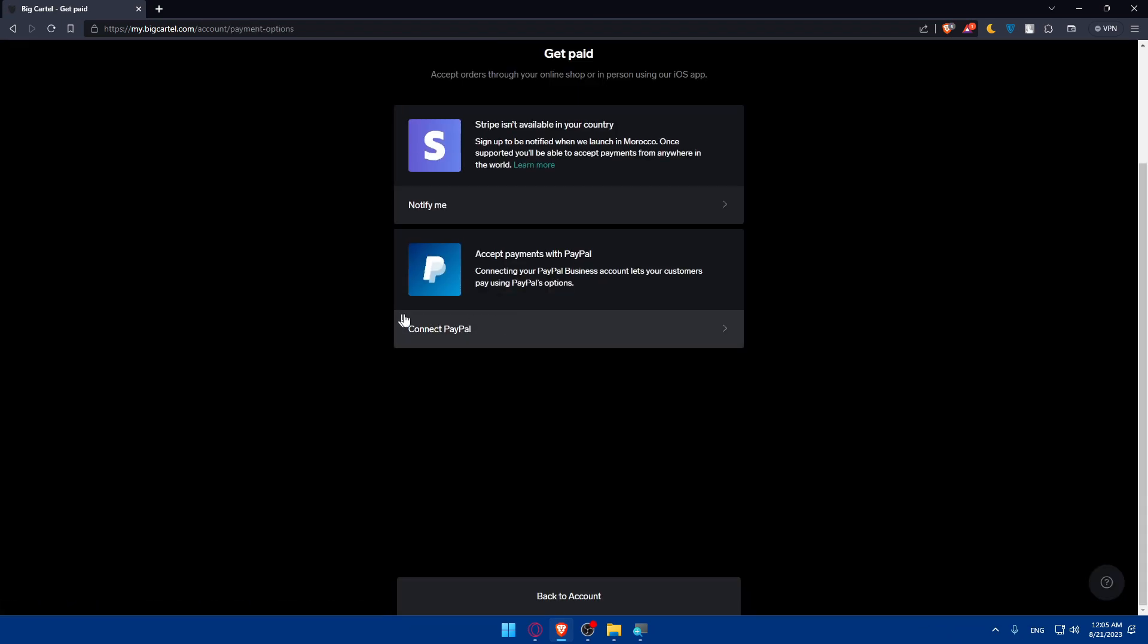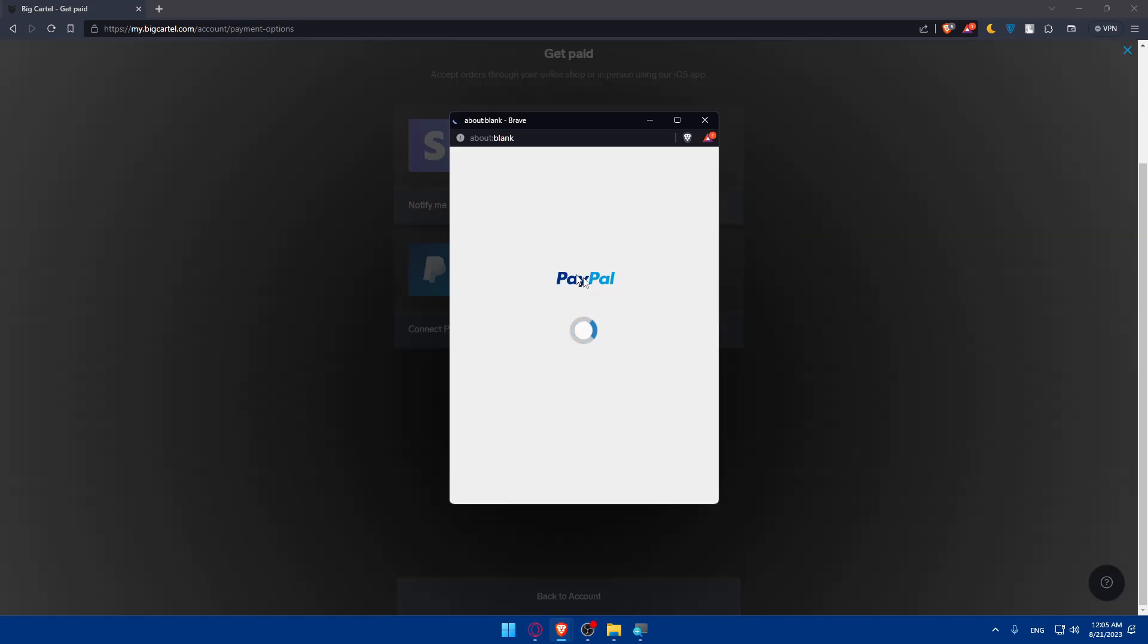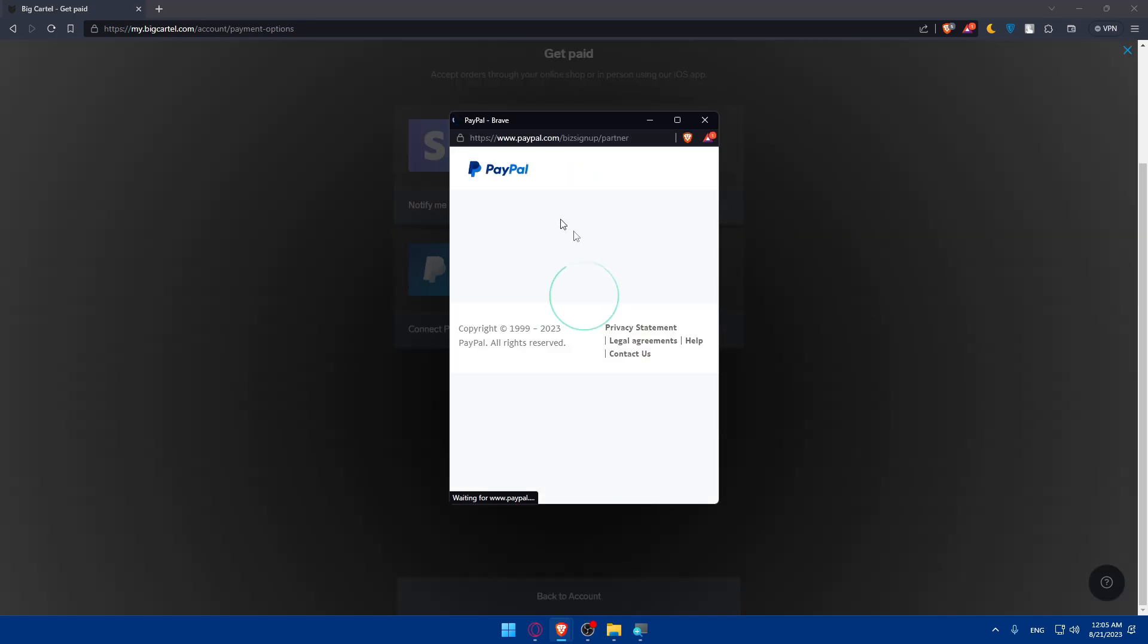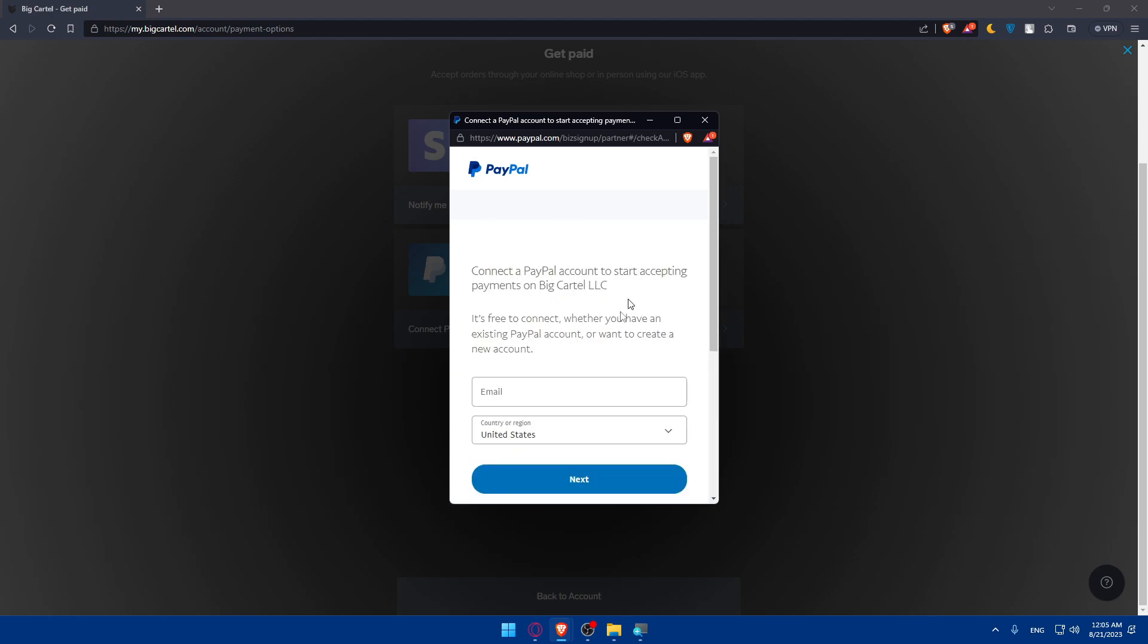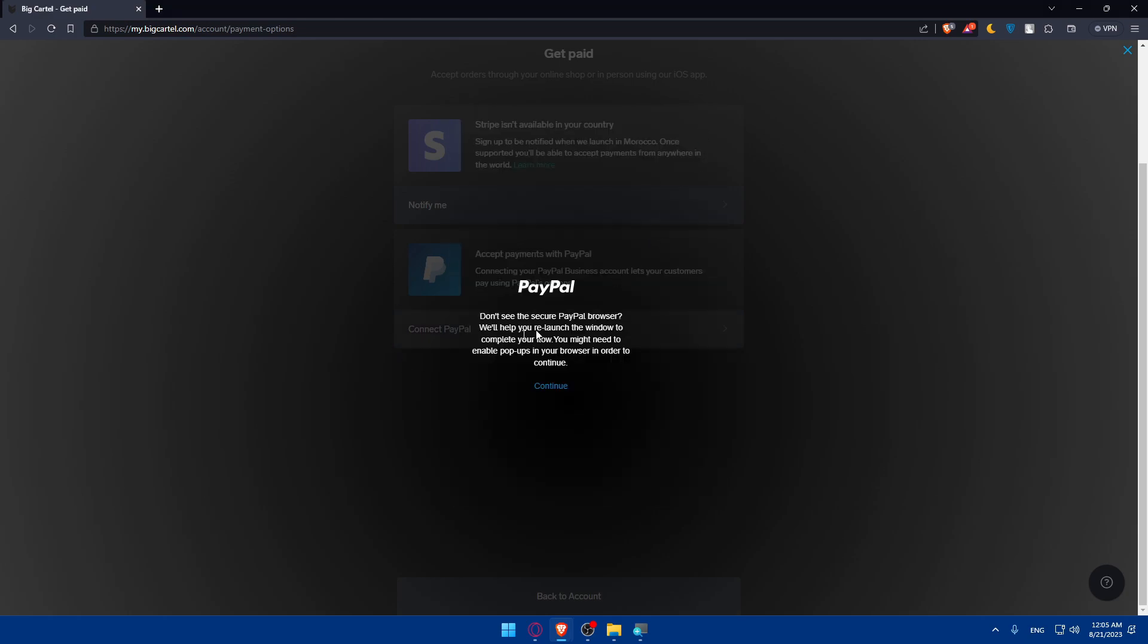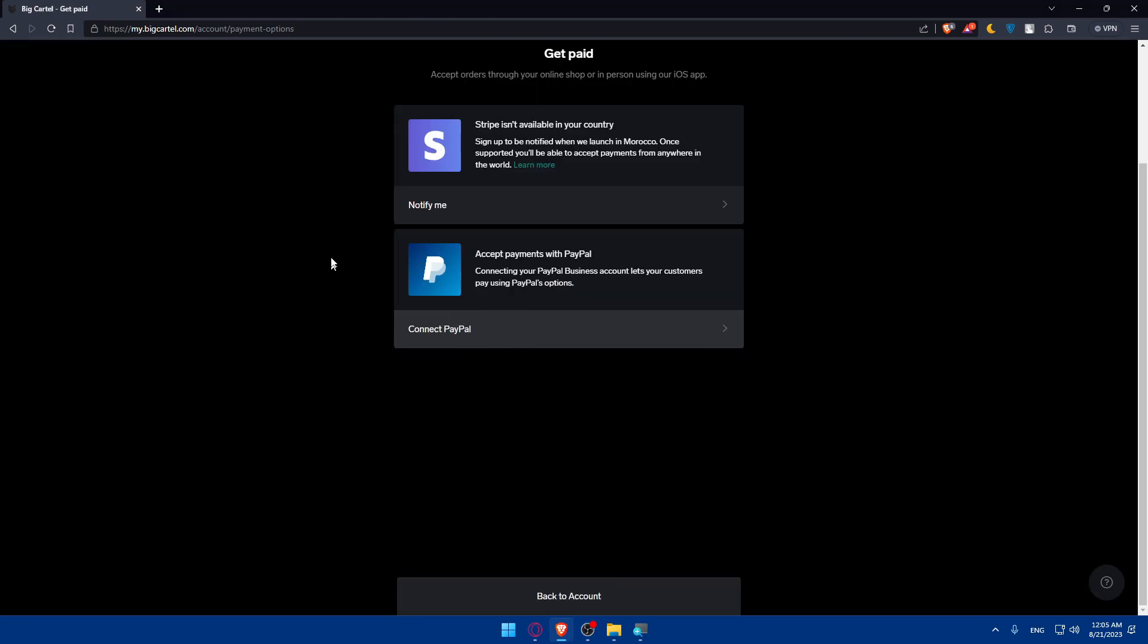Once I do so, as you can see, I'll have here Connect PayPal if I want to. If I click on it, I'll have this pop-out and I will simply have to log into my PayPal account and it will be connected. Same will be with Stripe. But if you have this option that Stripe isn't available in your country, you have three options.